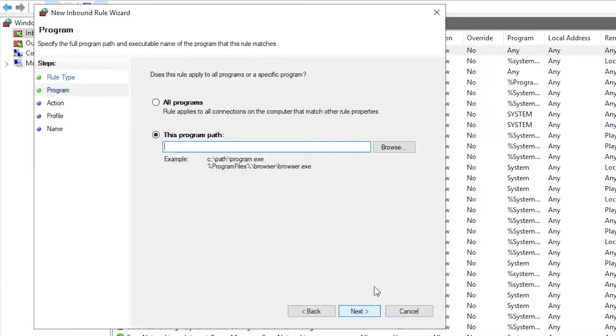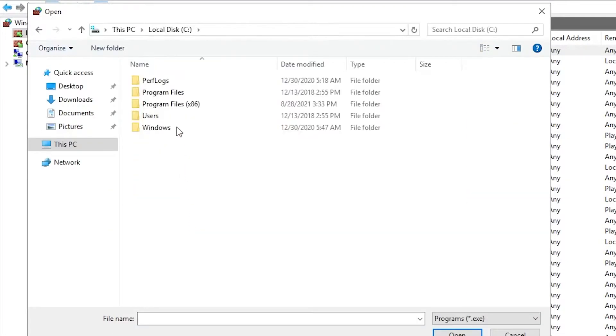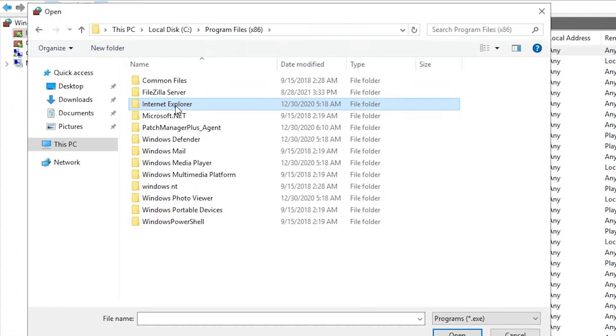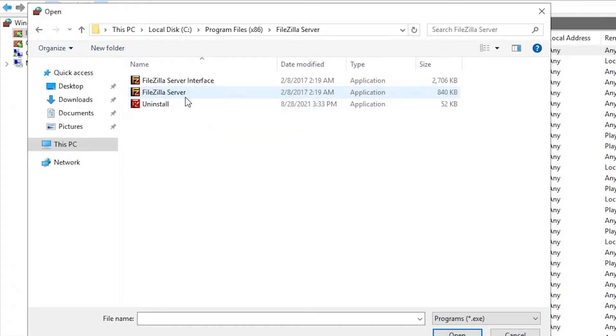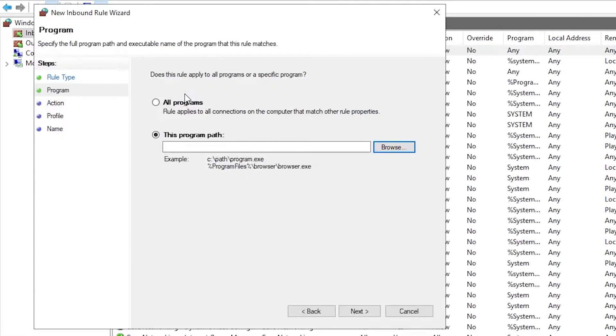Press program instead of port. Then find the exe file or the program you want to add. We're going to use FileZilla server. Then press next.